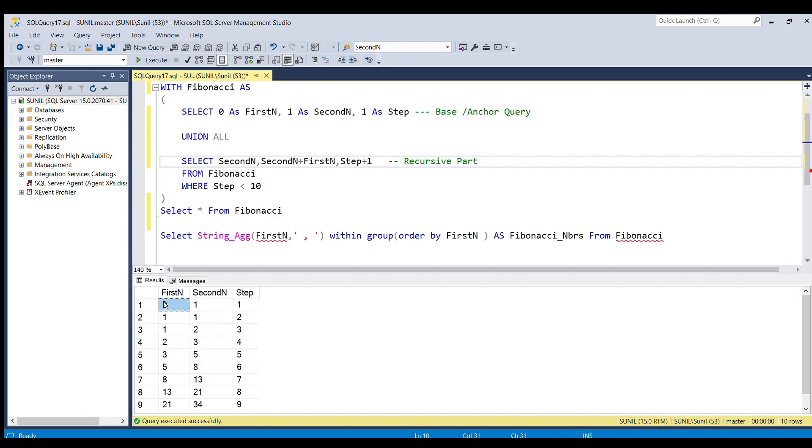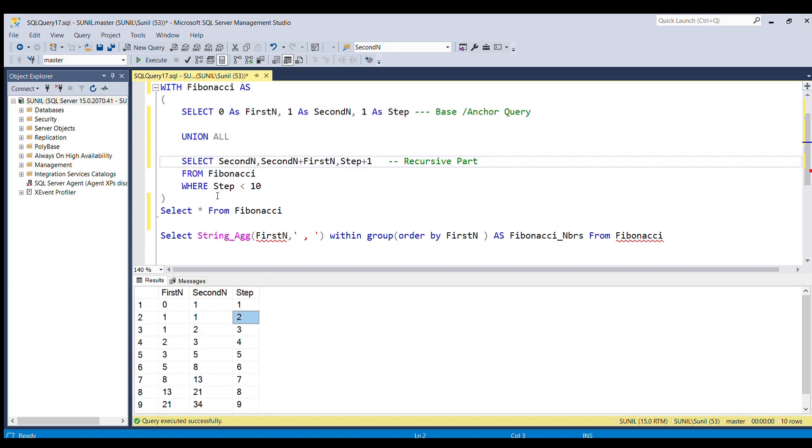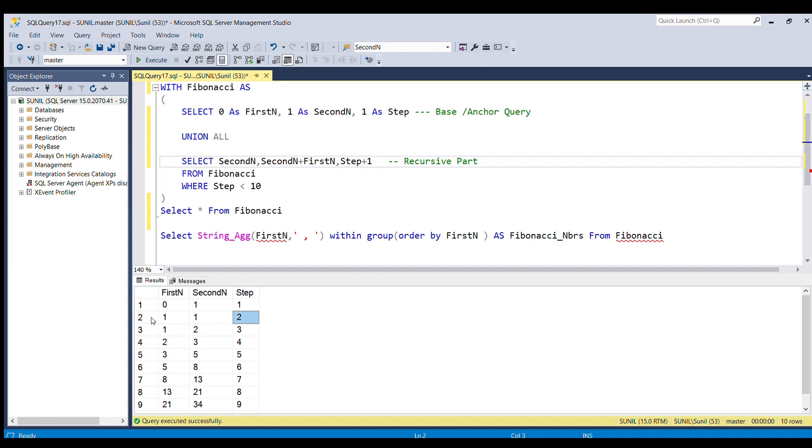The step value is 1, so it will become 2. And again it will check whether the step value is less than 10 or not. Since the value is 2, it will again go for another loop wherein the second number now has been incremented and became 1, so it will come as 1.